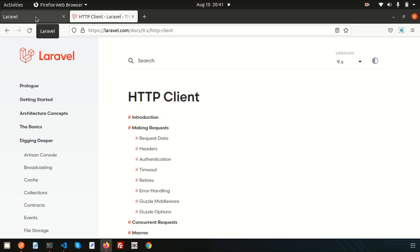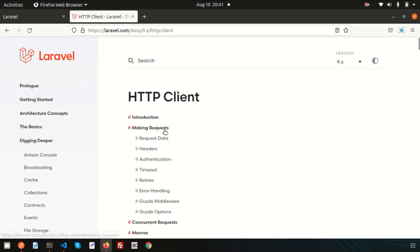Hello friends, welcome back to the Laravel 9 tutorial. In this video we are going to discuss about HTTP client — what is HTTP client, why you need it, and all the related things.